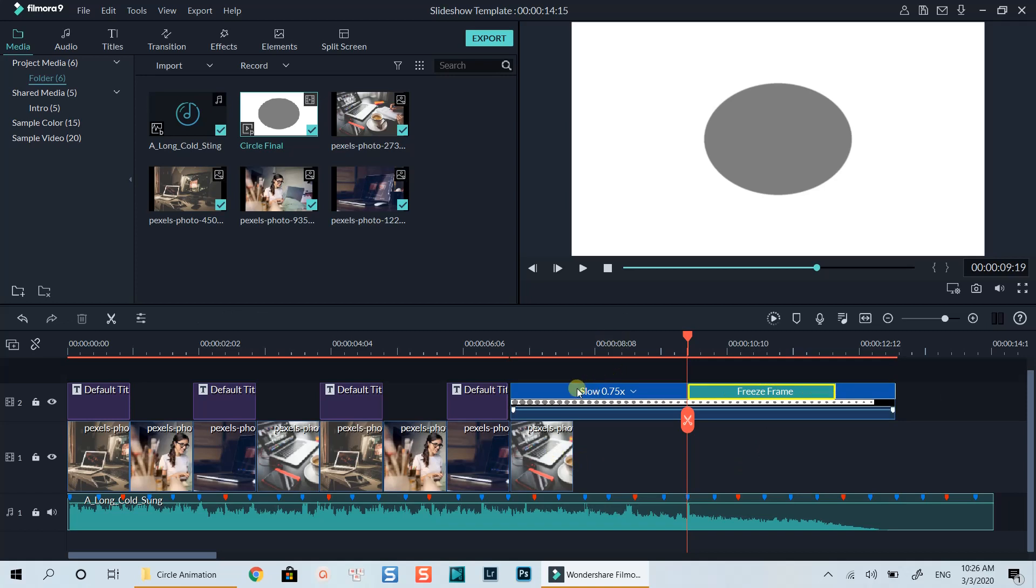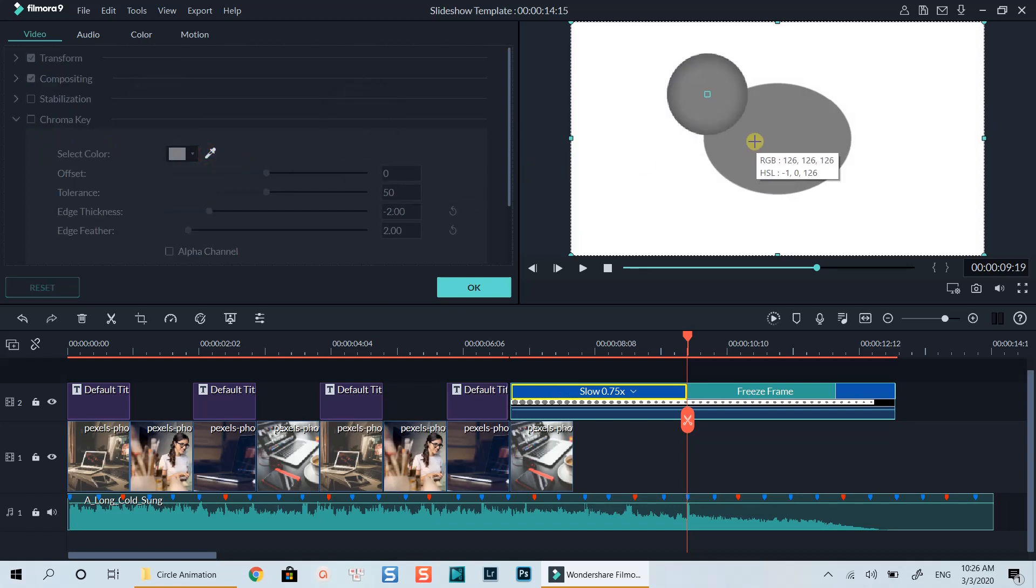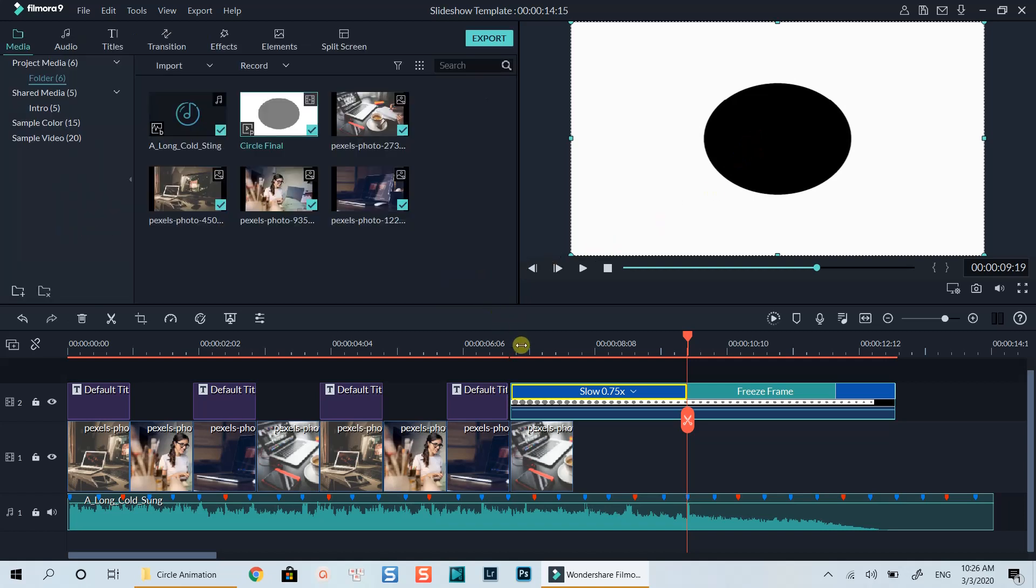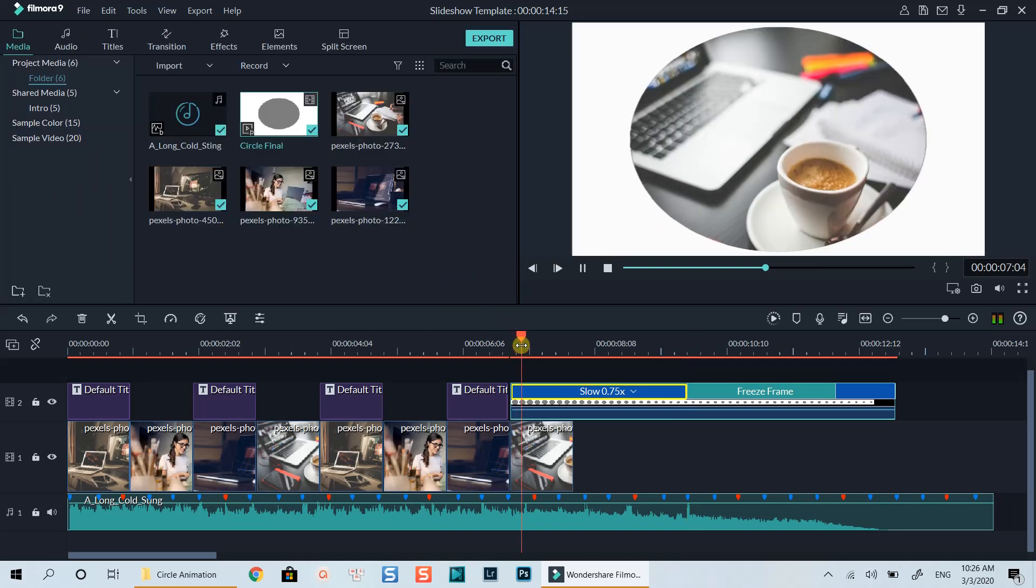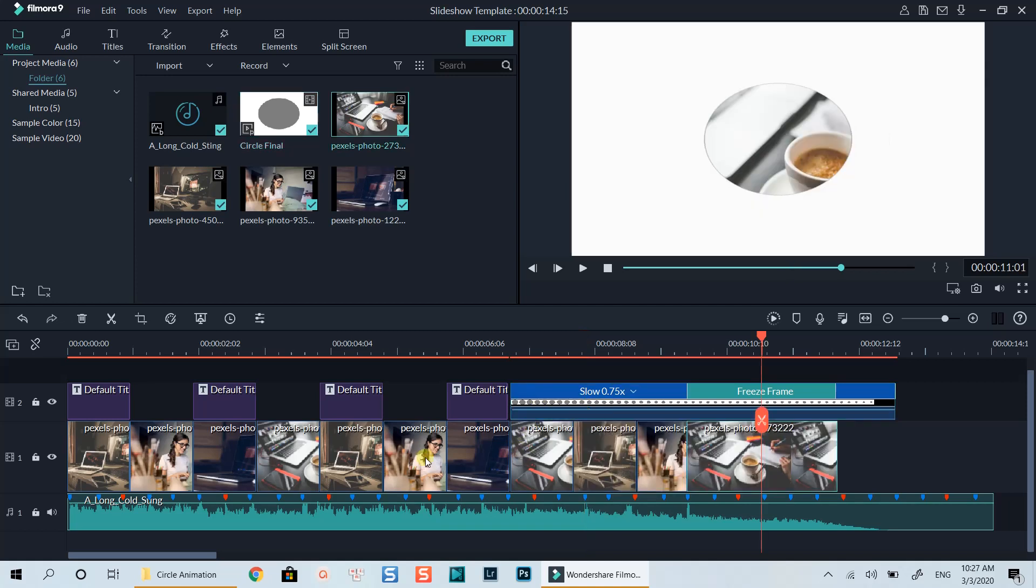Let's activate chroma key feature to remove the grey circle first. Now the image under this animation video will appear in the circle. All you need is to put the image you want to appear on this image track. Remember to extend the duration of the image at freeze frame position. You can also add dissolve transition at that part too.